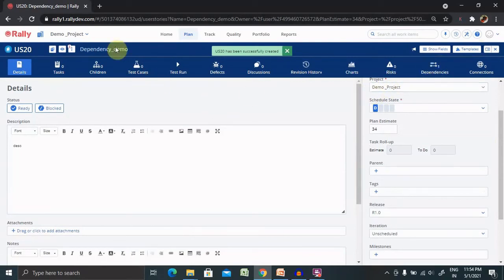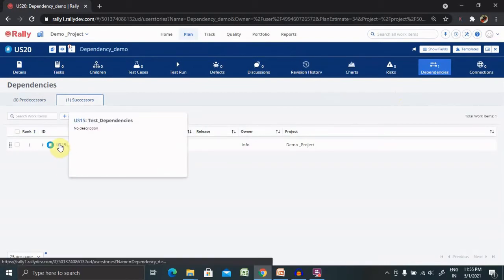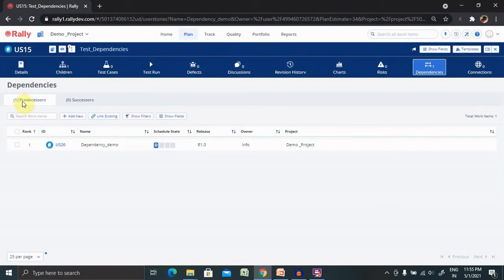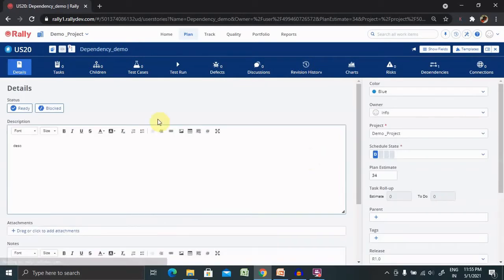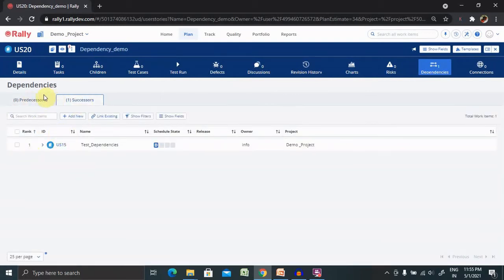You can see one dependency is available inside the dependency demo user story. When I jump to the dependencies user story, I can see the successor is available here because I added the test dependency. When I select the dependency tab it shows me the predecessor. This means this story is dependent on the other user story, and they are relational to each other — unless this user story is complete, we cannot say the other is completed. This is how we create dependencies at the user story level.